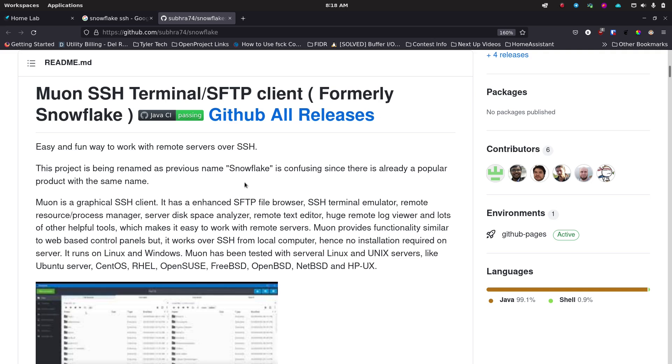So I was looking around for something like this and I came across this application called Snowflake, which is now being renamed to Muon. This probably happened a while ago but when I found it I found it as Snowflake. It's an SSH terminal and SFTP client which is pretty cool.